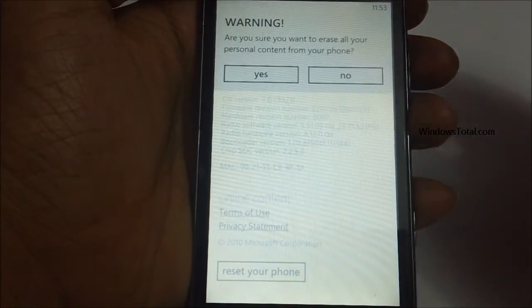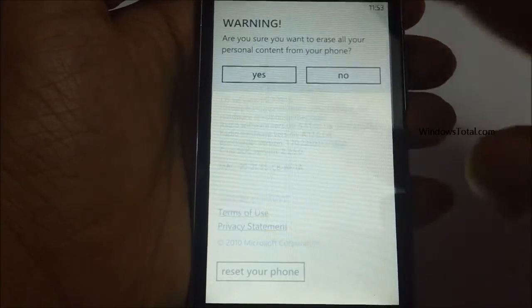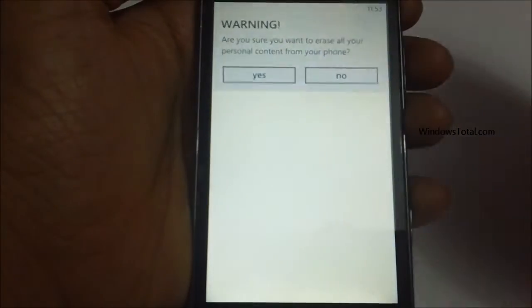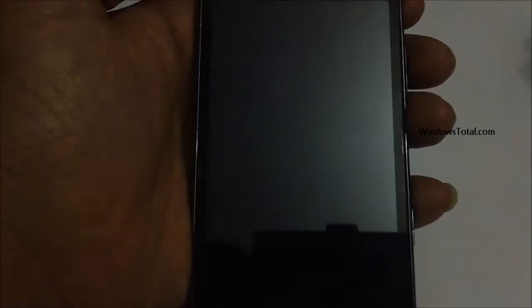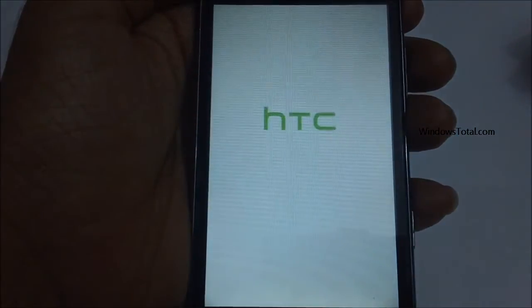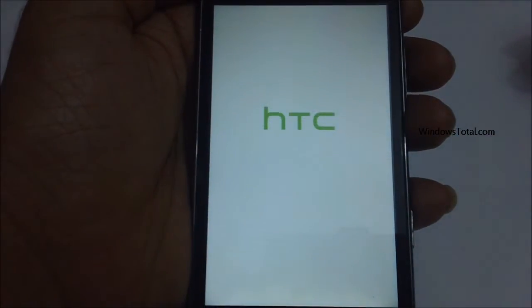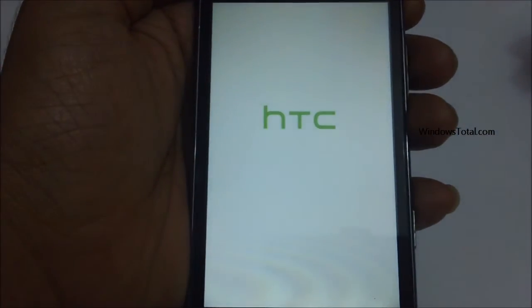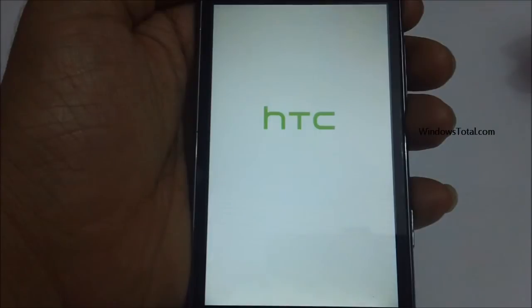Tap on Yes and you can check that the phone is restarting. Next there's a vibration and the HTC logo boots up.